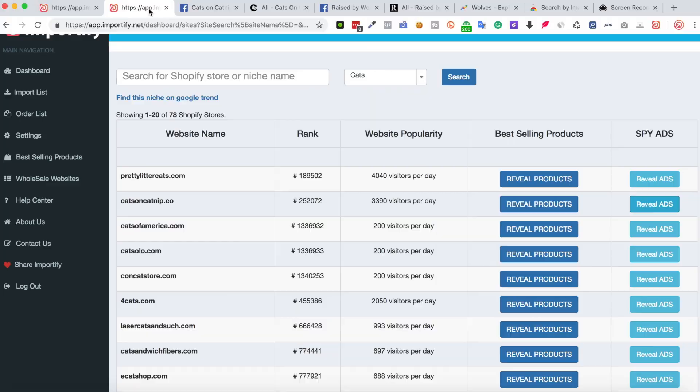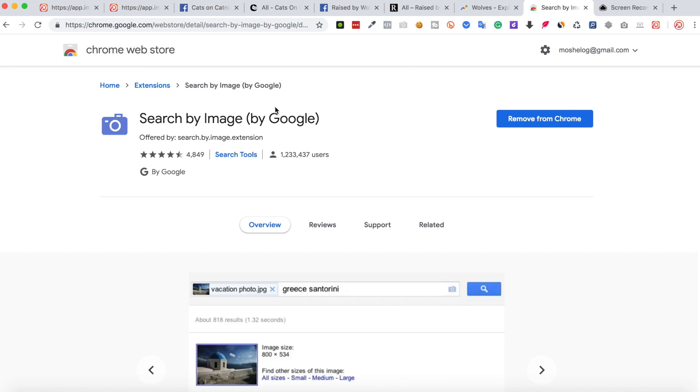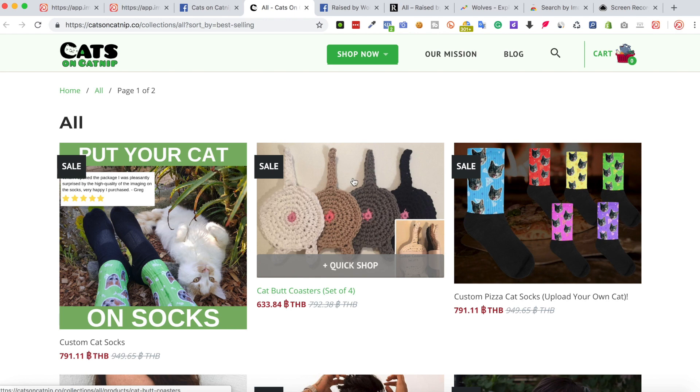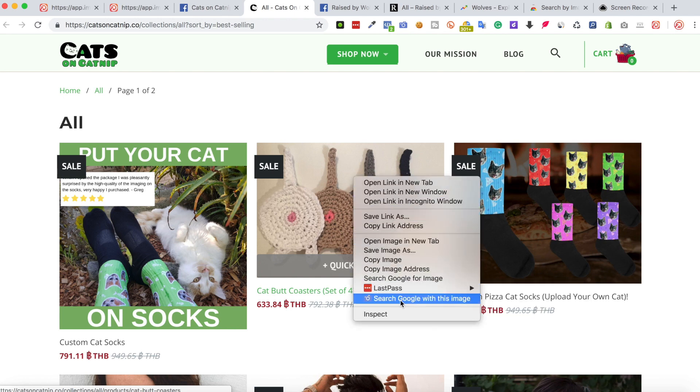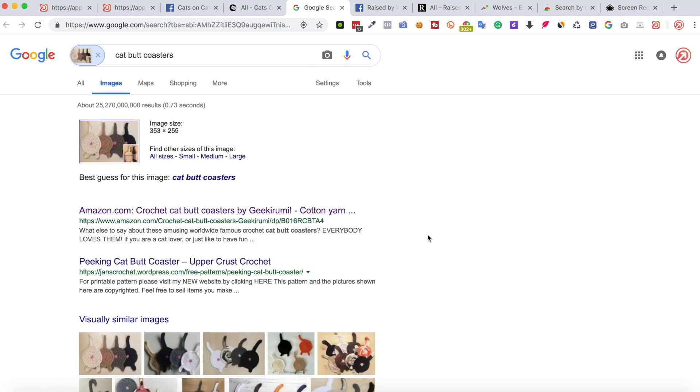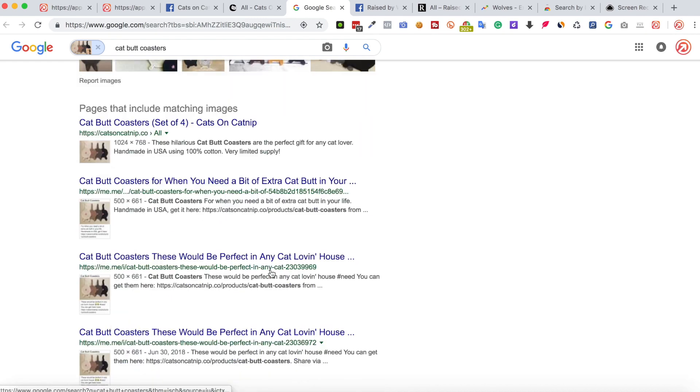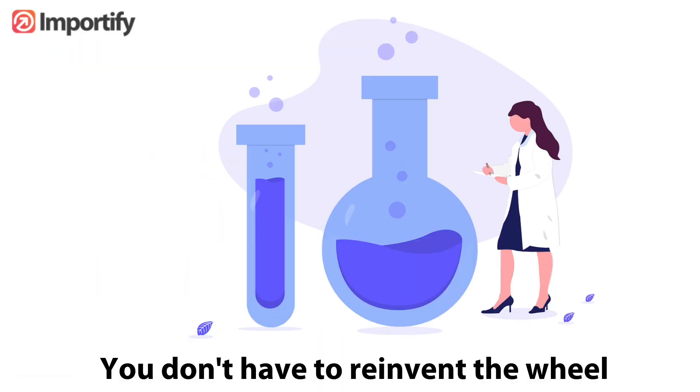The last thing I want to show you is how to find a supplier for this product. For this example, we will use the Chrome extension search by image. So let's say I want to find a supplier for this product. By going to this image and right clicking, pick the option search Google with this image. And with search results you can see all the suppliers that are selling the same product.